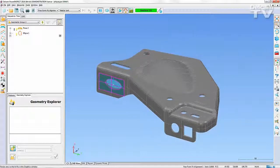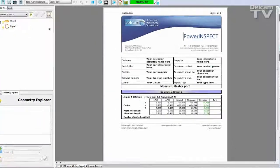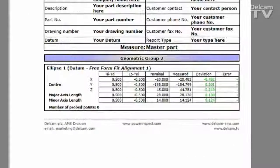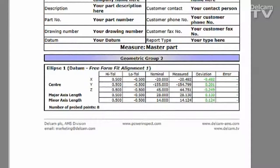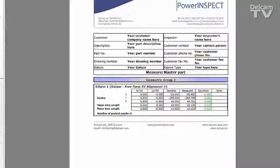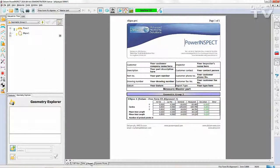The elliptical feature is reported on in the same way that other two-dimensional features are, showing the performance of the position of the centre, major axis length, and minor axis length.